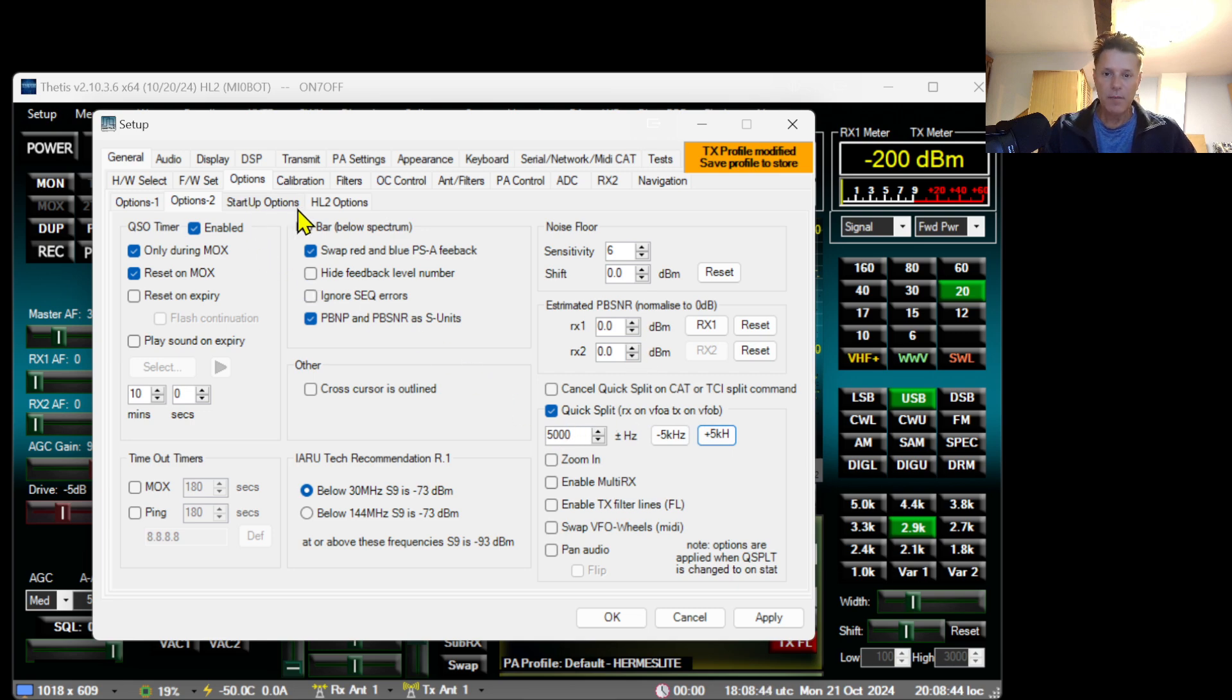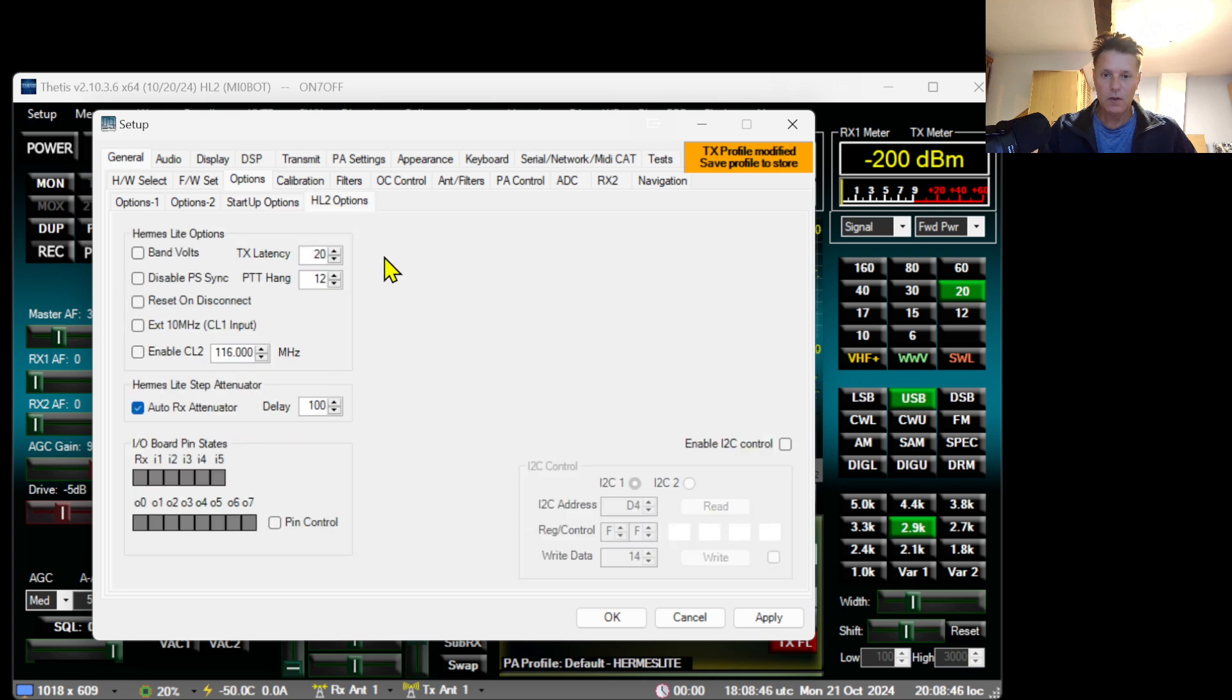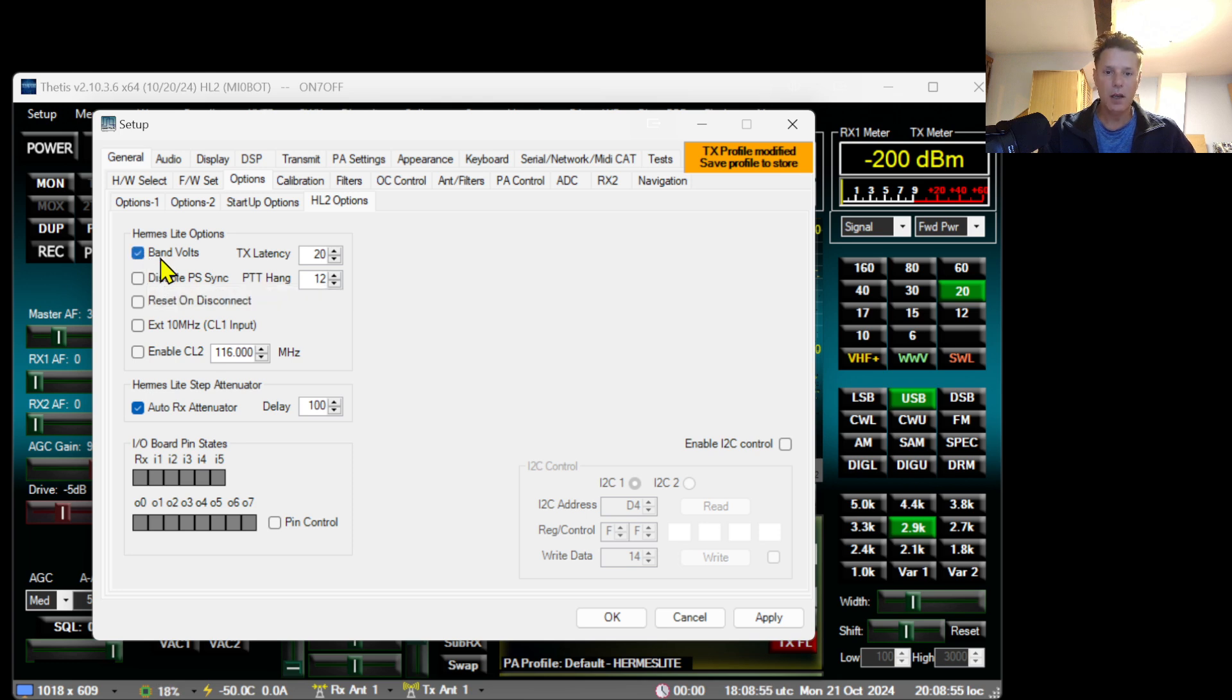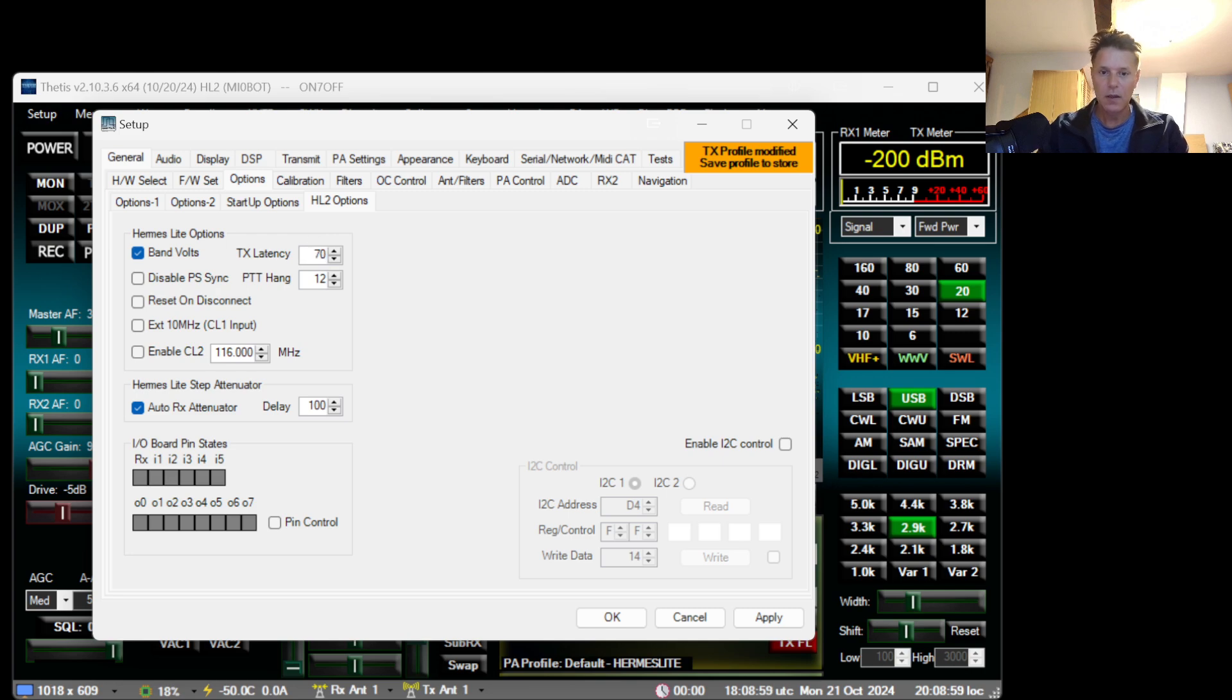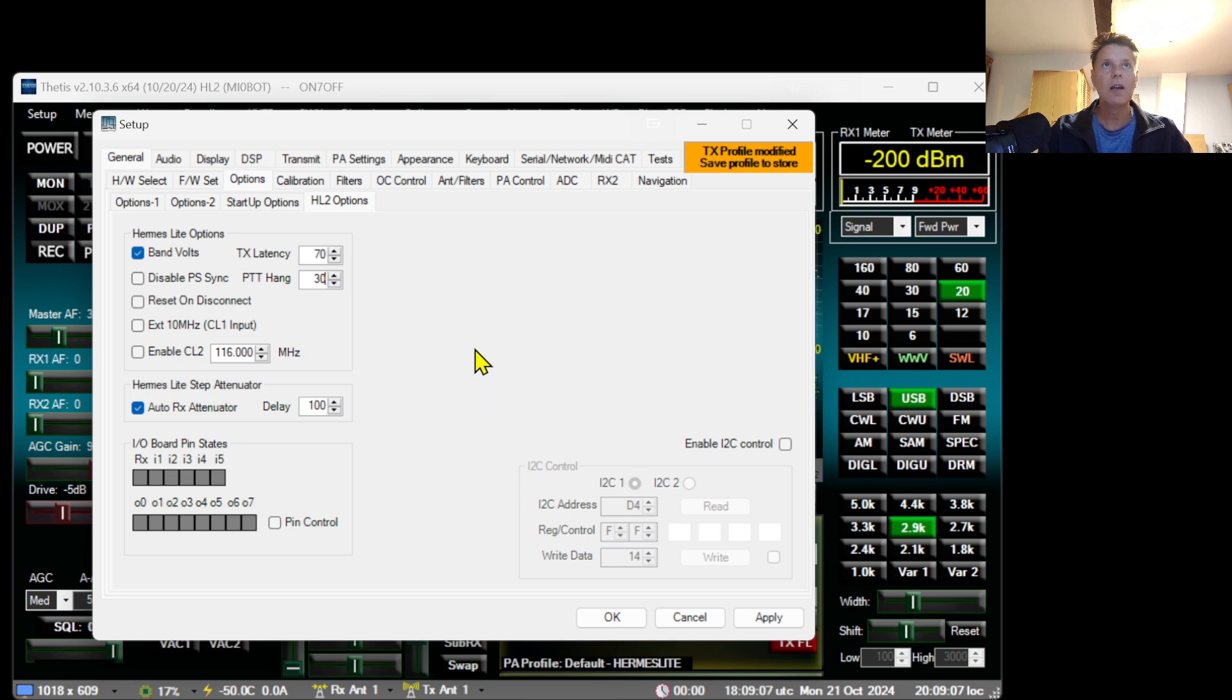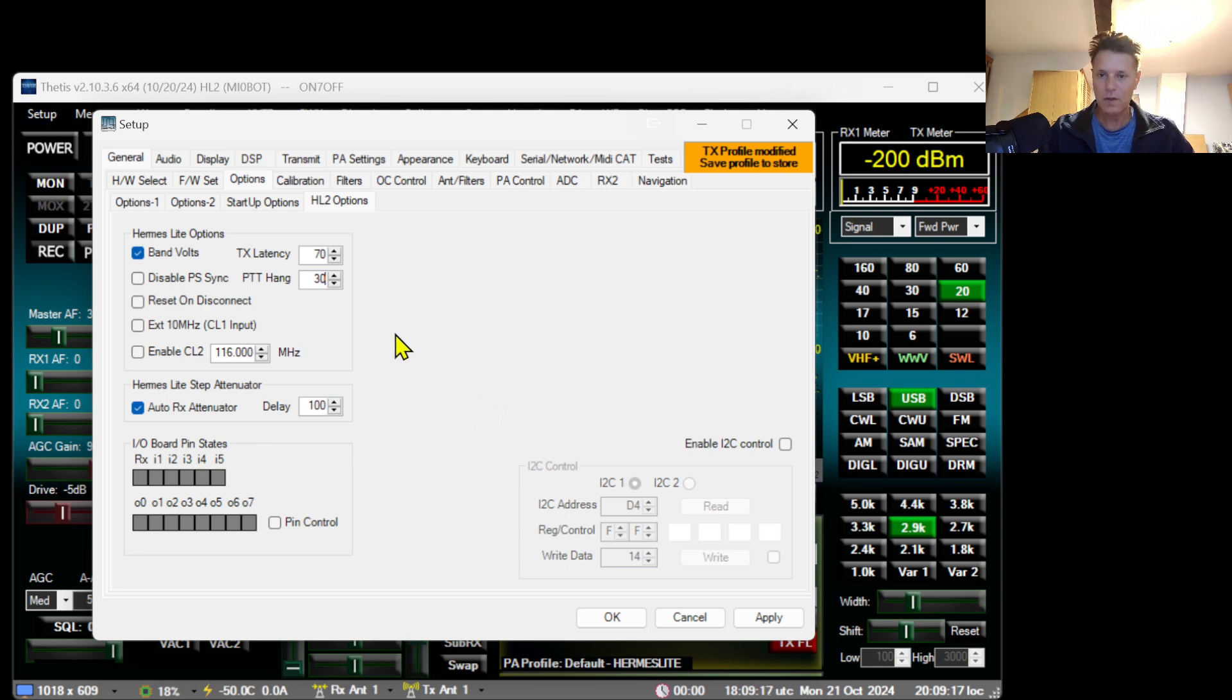Next thing I will do is go to HL options. I will do a couple of configurations here. This is to enable pure signal. TX latency I'll put it on 70 and here I put it on 30 PTT hang. Don't ask me questions about this but this is what is mentioned in the manual to configure TITIS so it's going to work perfectly with the pure signal. I will explain pure signal in the next video.